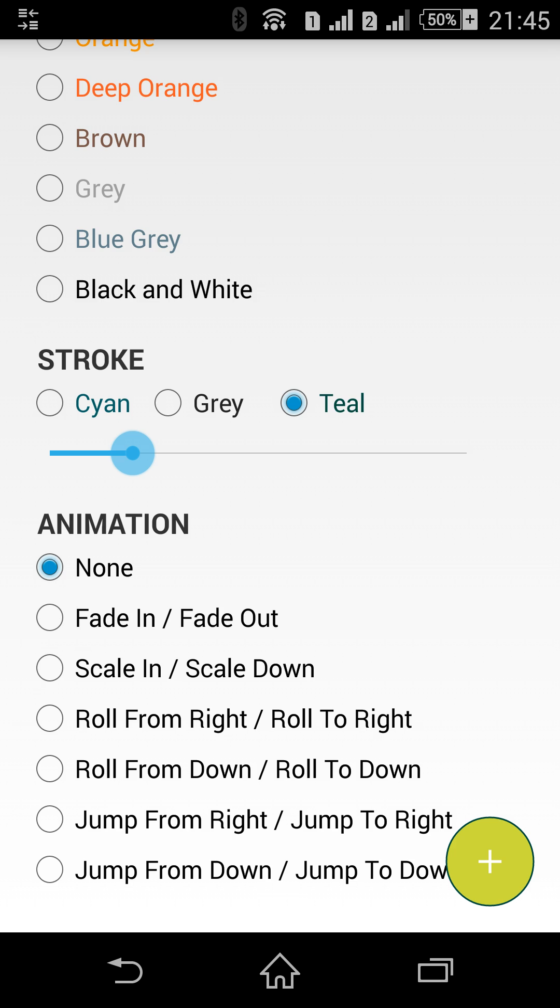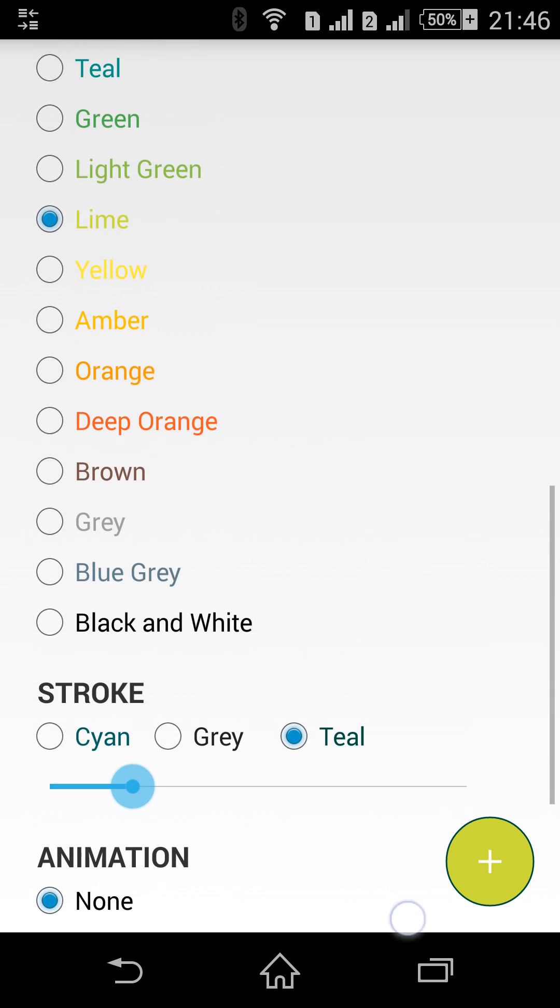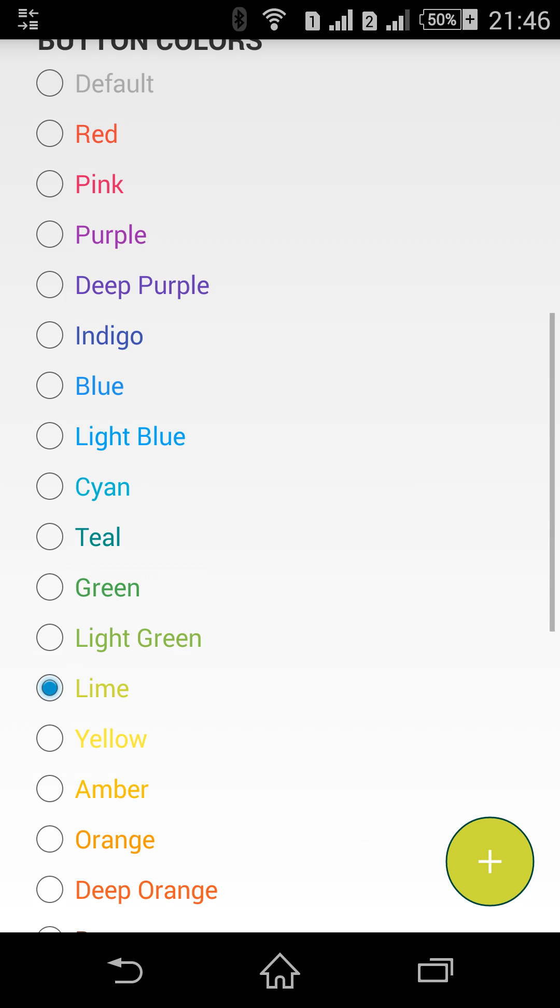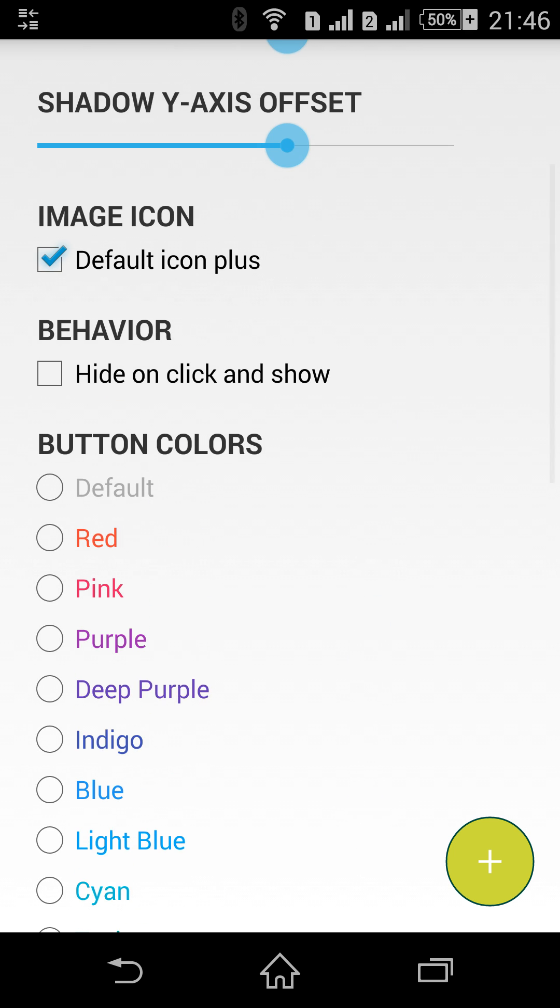And the last one animation. I added several simple animations which can be played while showing or hiding the button. These are fade in, fade out, scale in, scale out and other ones. Let me show you.